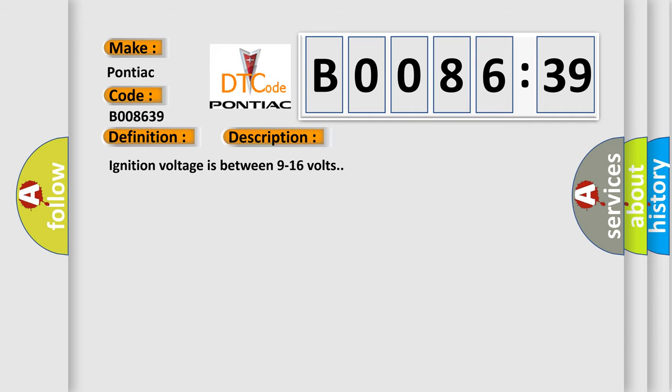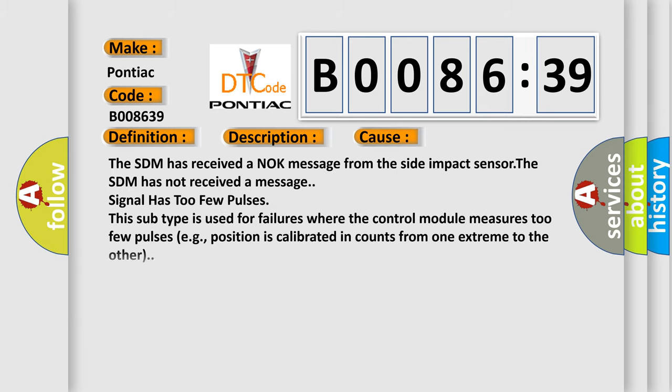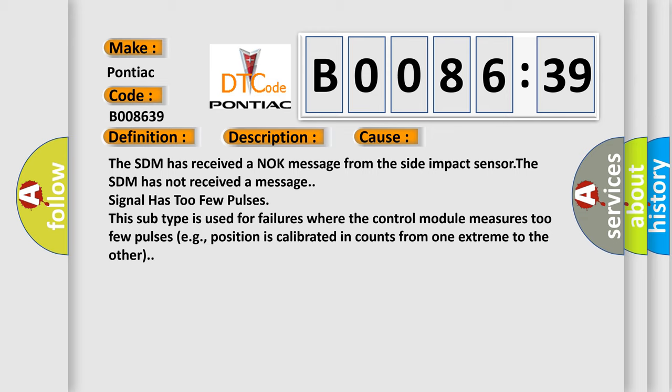This diagnostic error occurs most often in these cases: The SDM has received a knock message from the side impact sensor. The SDM has not received a message. Signal has too few pulses.